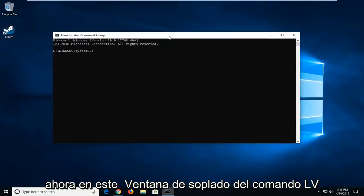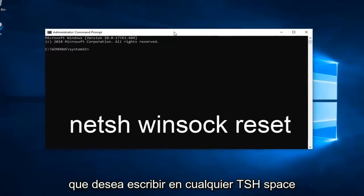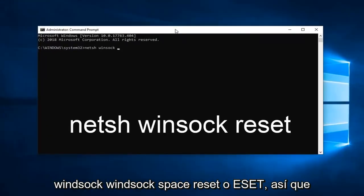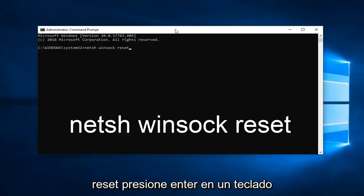Now in this elevated Command Prompt window, you want to type in netsh winsock reset. So again, netsh winsock reset. Hit Enter on the keyboard.